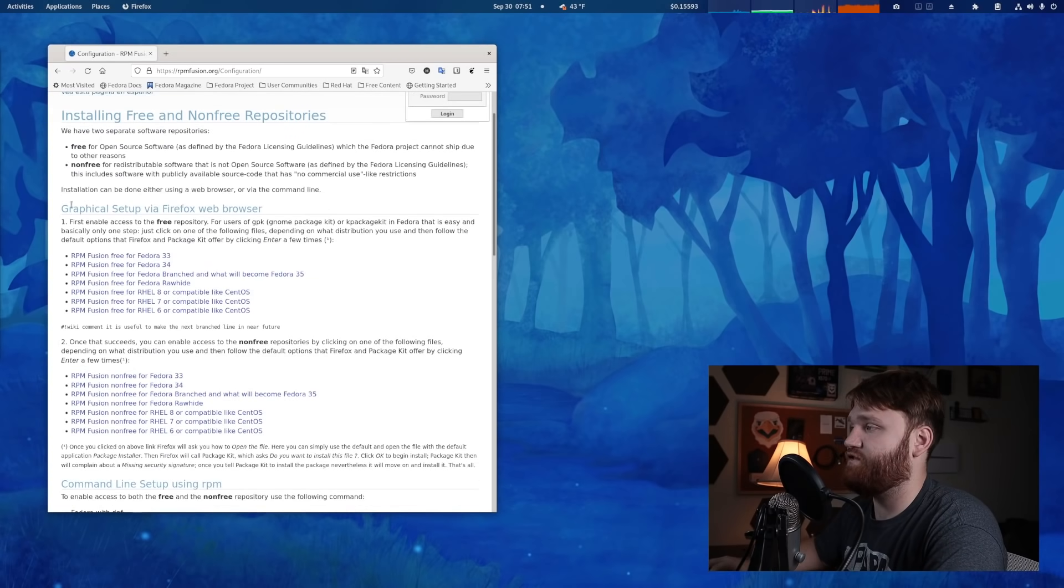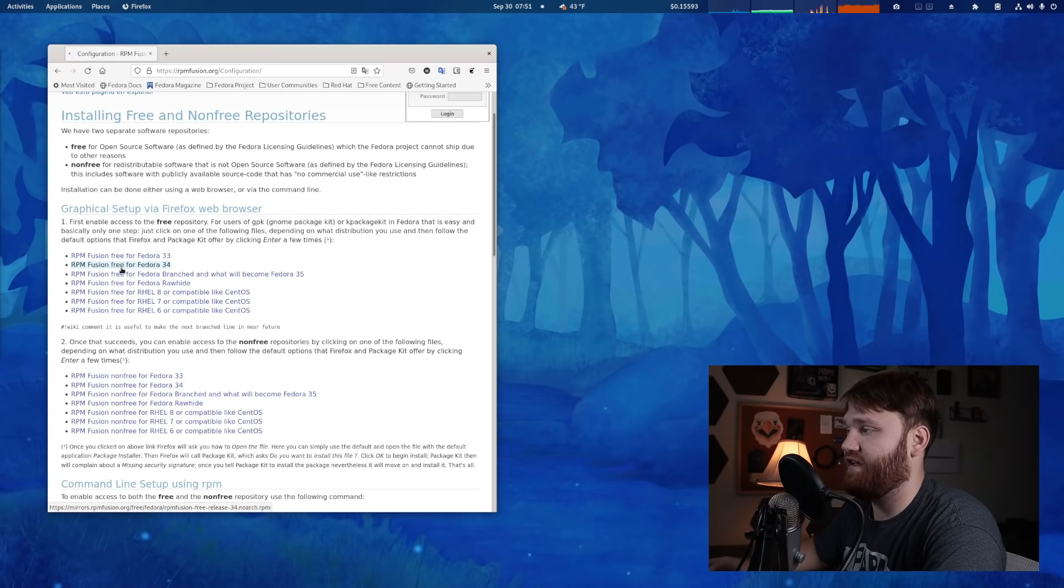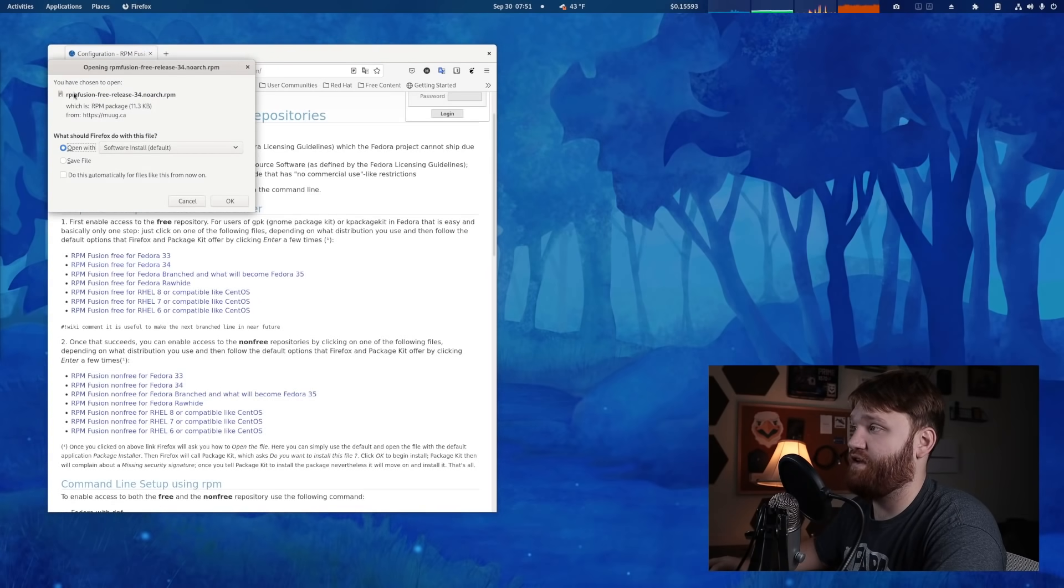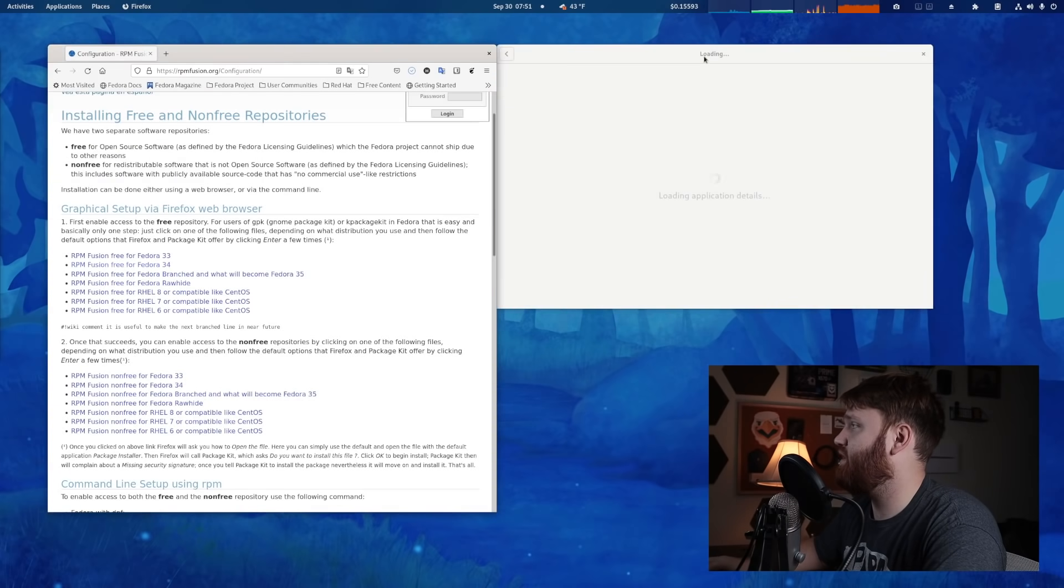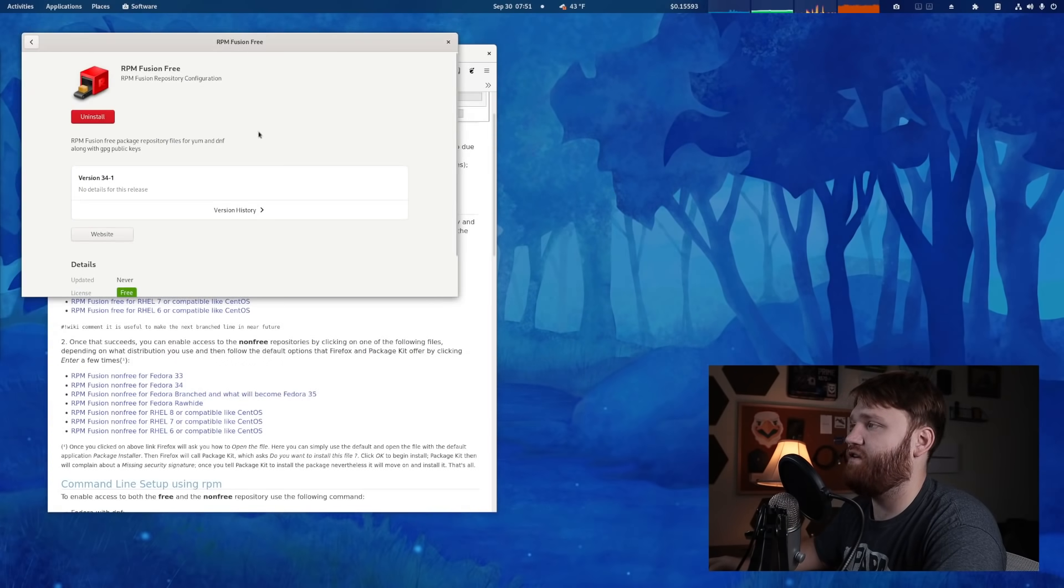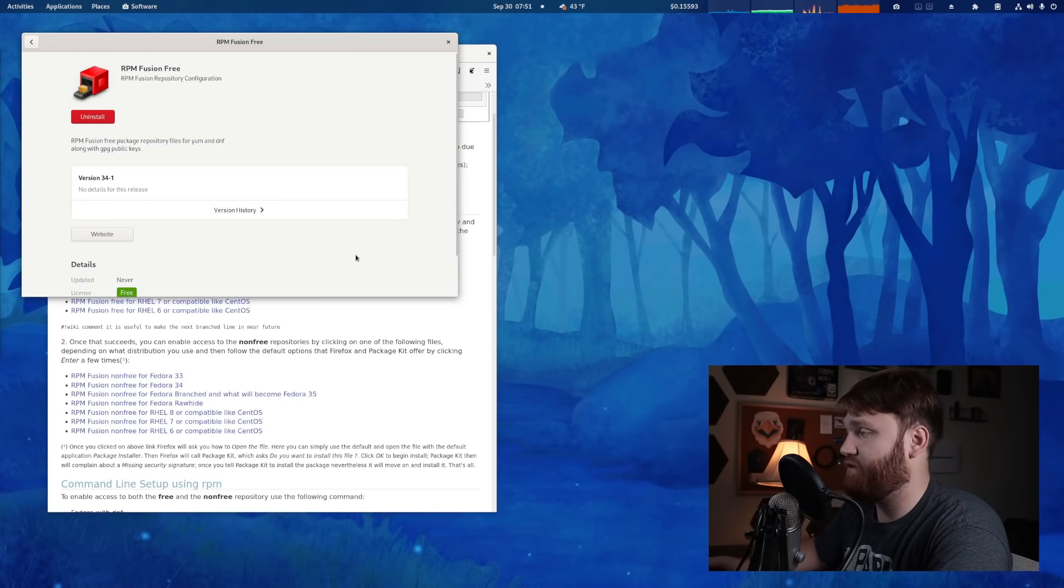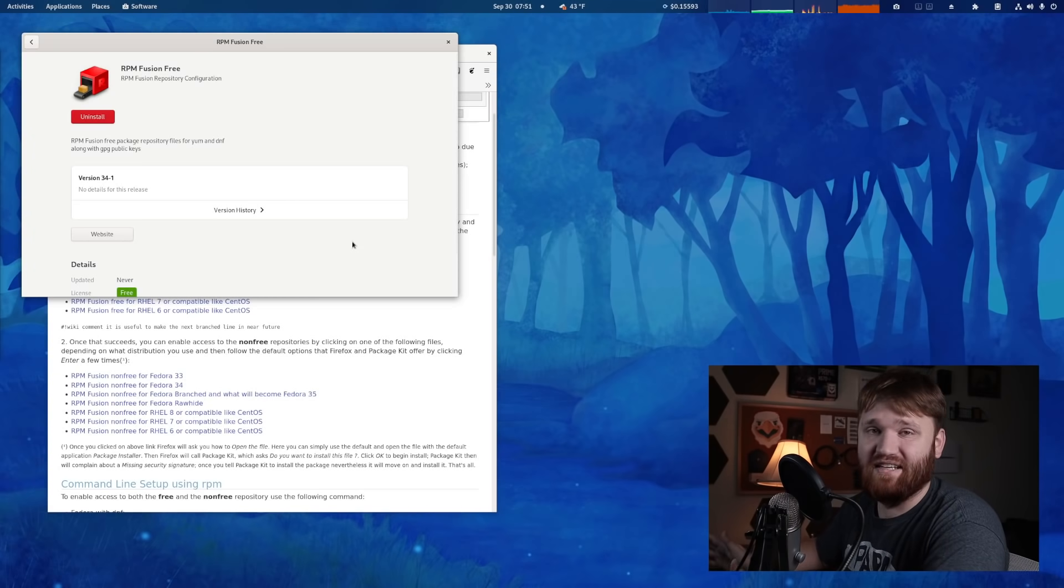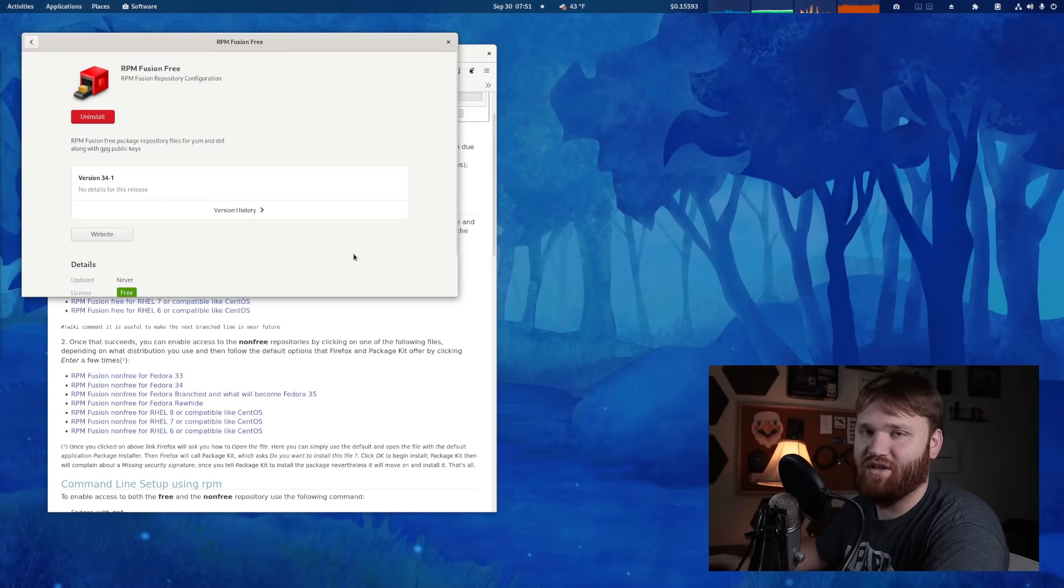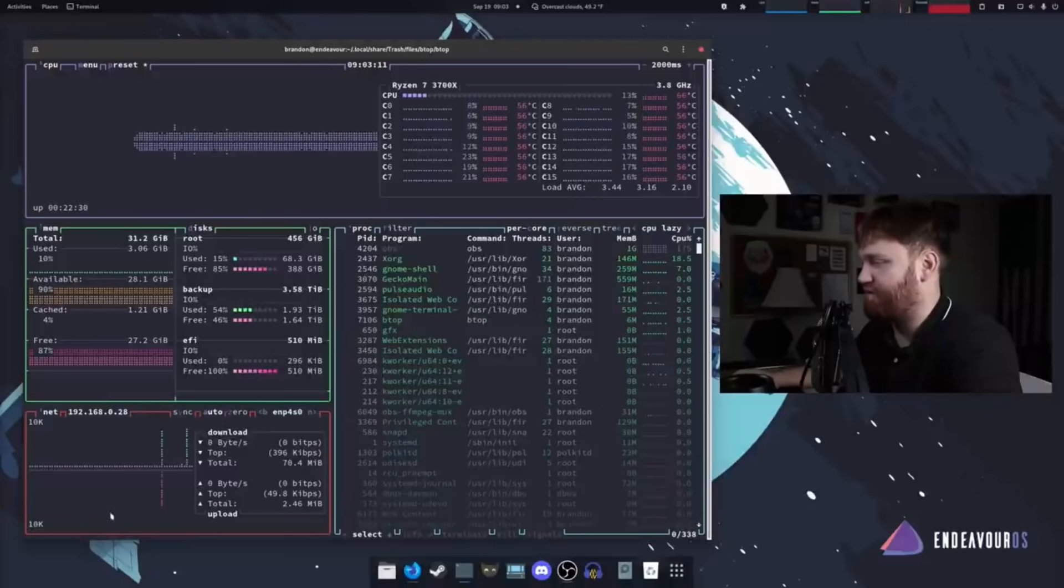But you don't even need to open up the terminal to do this. If you go over here, it says graphical setup via Firefox browser. If I went ahead and just clicked on this, it's going to open an RPM for the RPM fusion free release. If I just hit open, it's probably not going to work right because I already have it. Or you can see that I can uninstall it through here. And that is one way to go ahead and enable the RPM fusion. It's almost as easy as the terminal. You could go either way with this, but that's just one example.